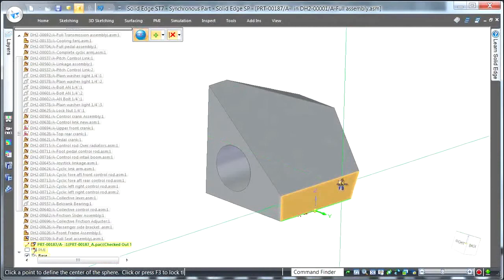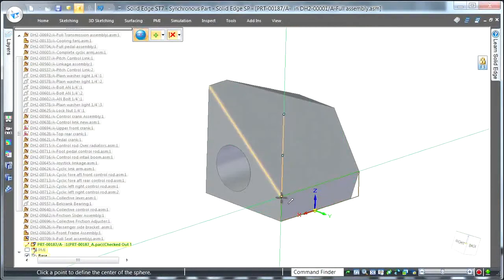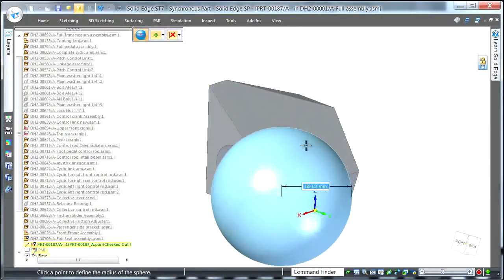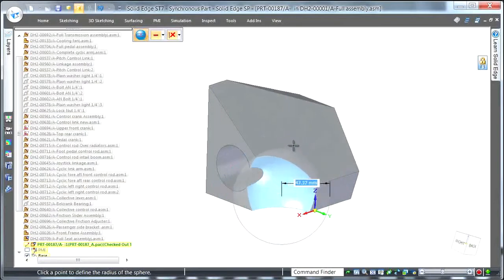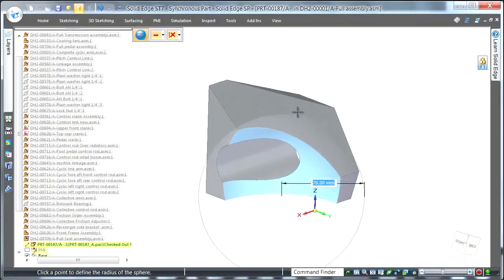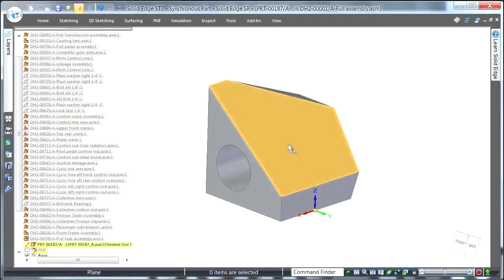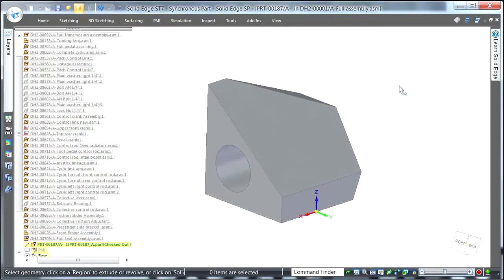I'm a real fan of Quick Shapes. How many times do you find yourself making a rectangle, then extruding that rectangle — why can't that all be tied together into one thing? In fact, for the sphere, you have four times fewer clicks to create it compared to ST6.